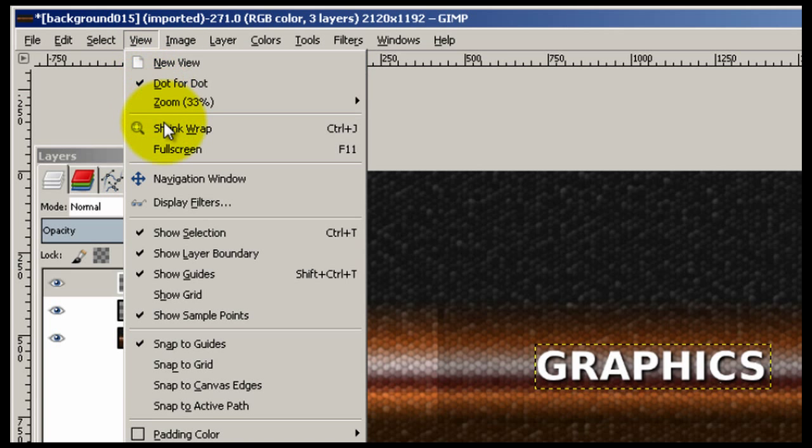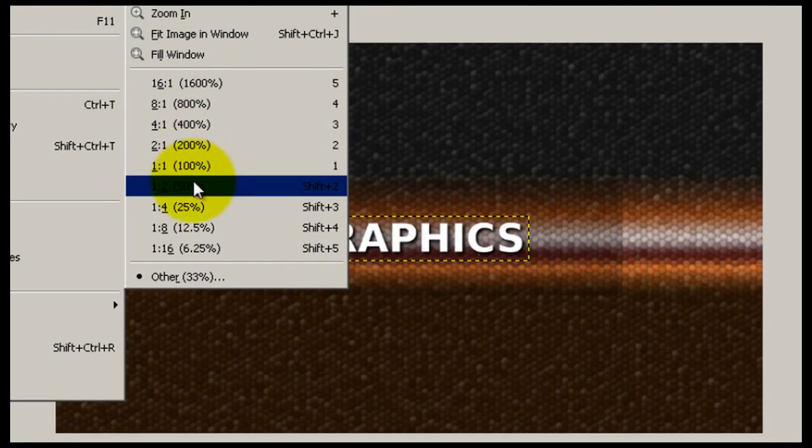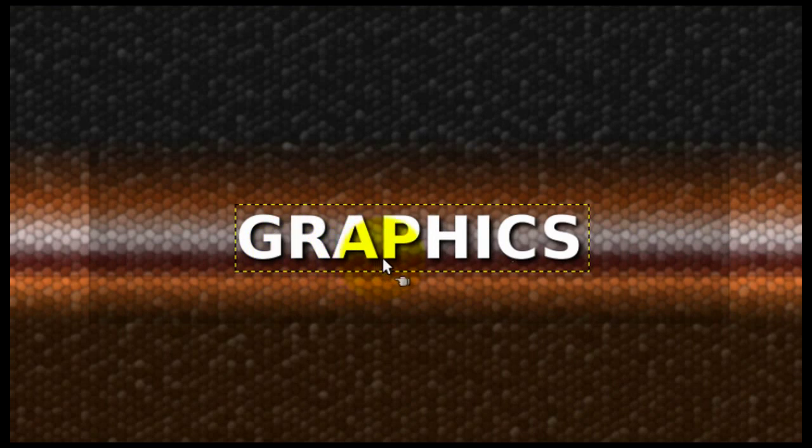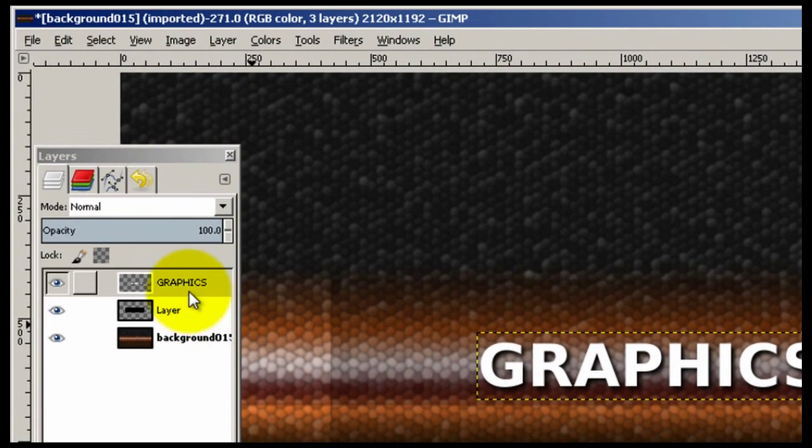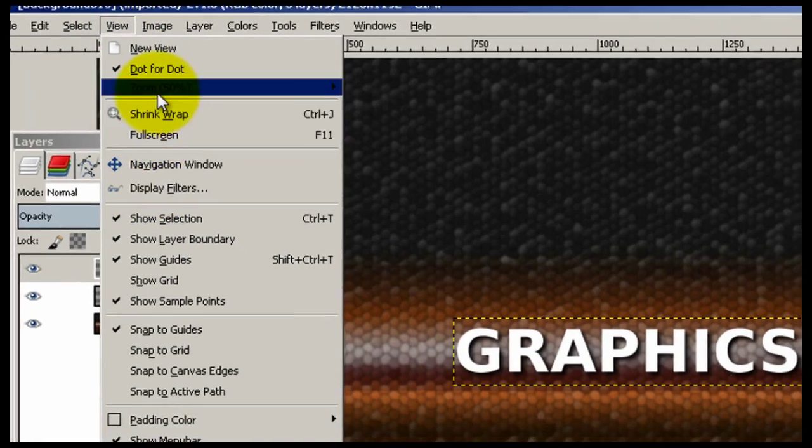Go ahead and view, zoom this a little bit. And you can see the little drop shadow here, under here so that makes your text pop out a little bit better. Go ahead and go back to 33%.